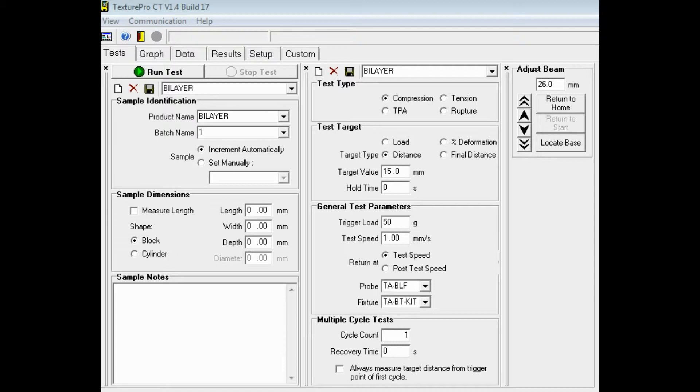Sample identification and dimensions are entered on the first column of the screen. The test settings are entered in the second column, and the icons on the third column are used to lower or raise the instrument arm.